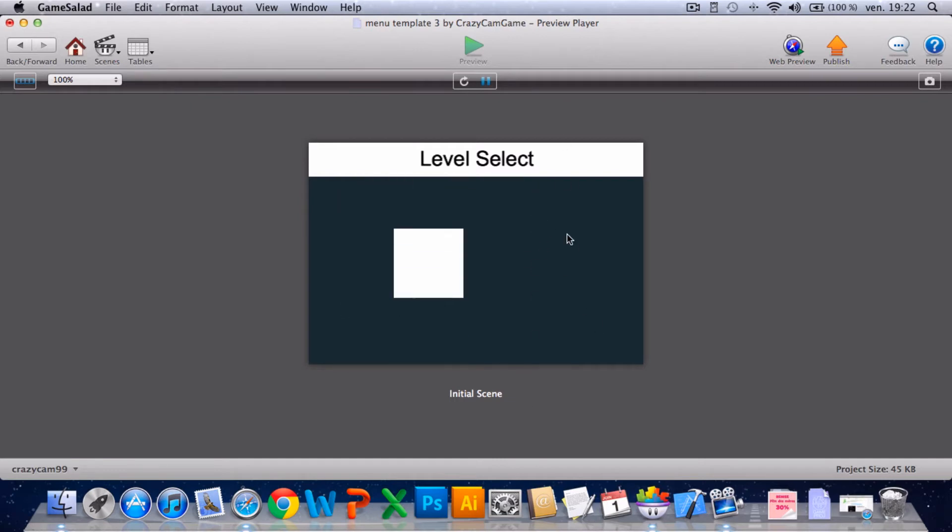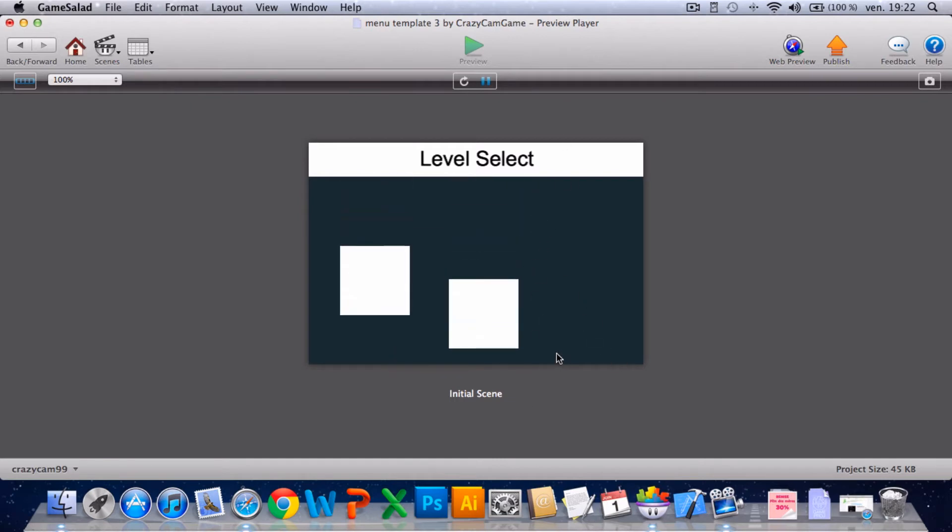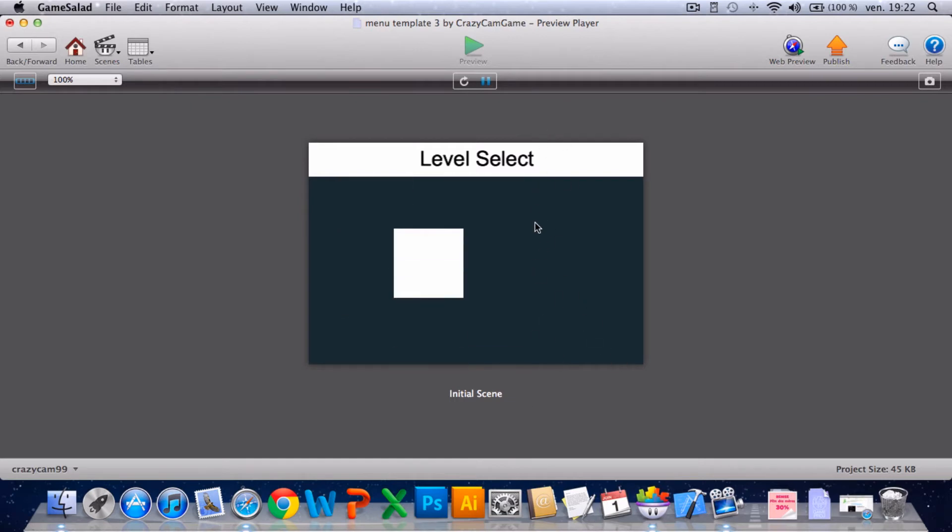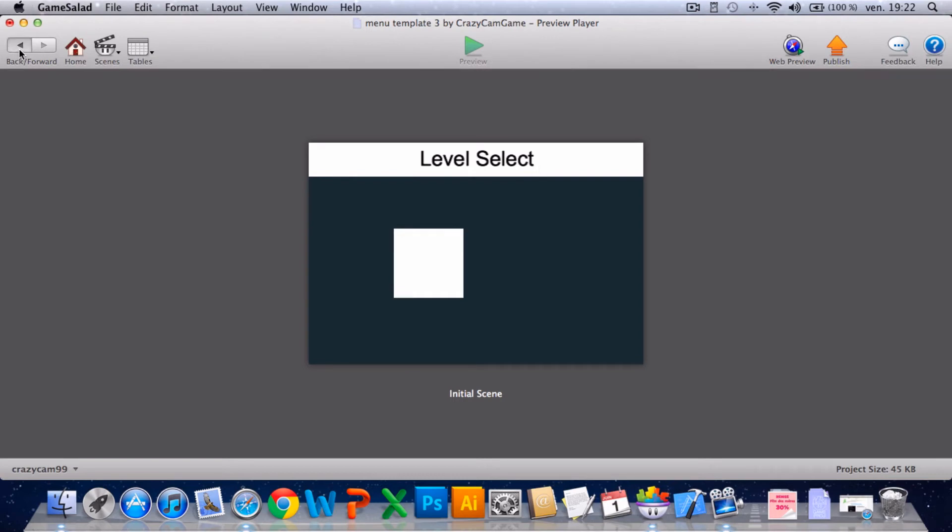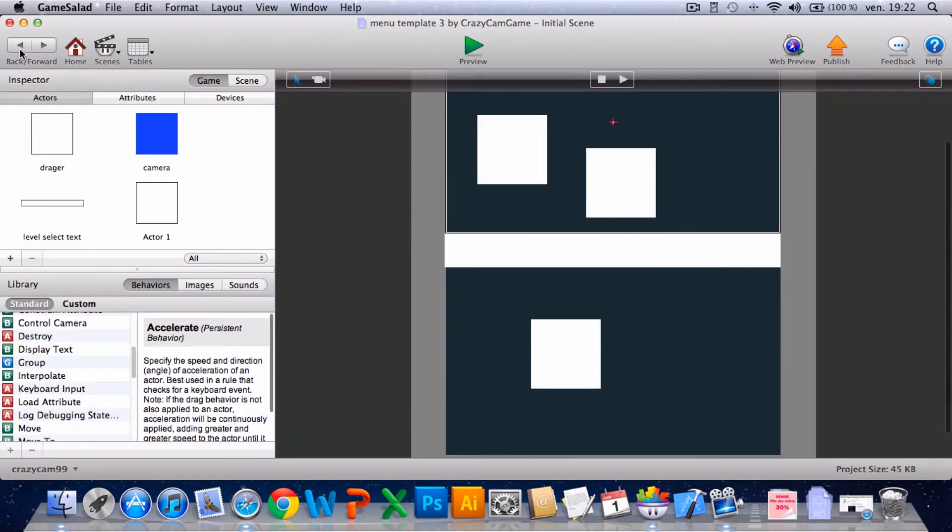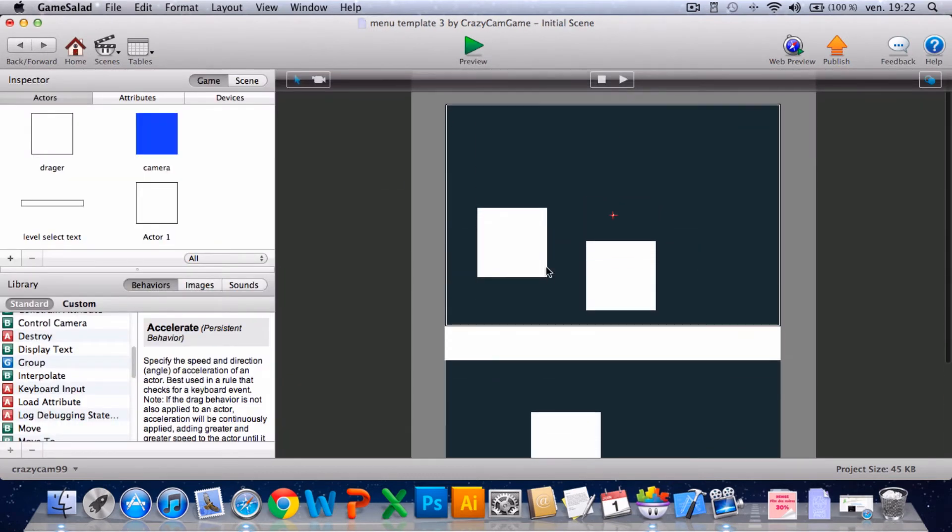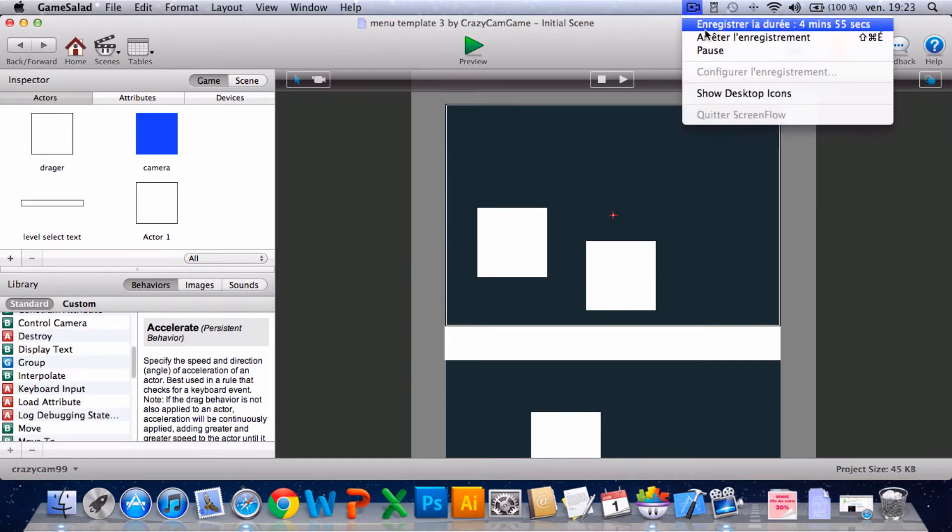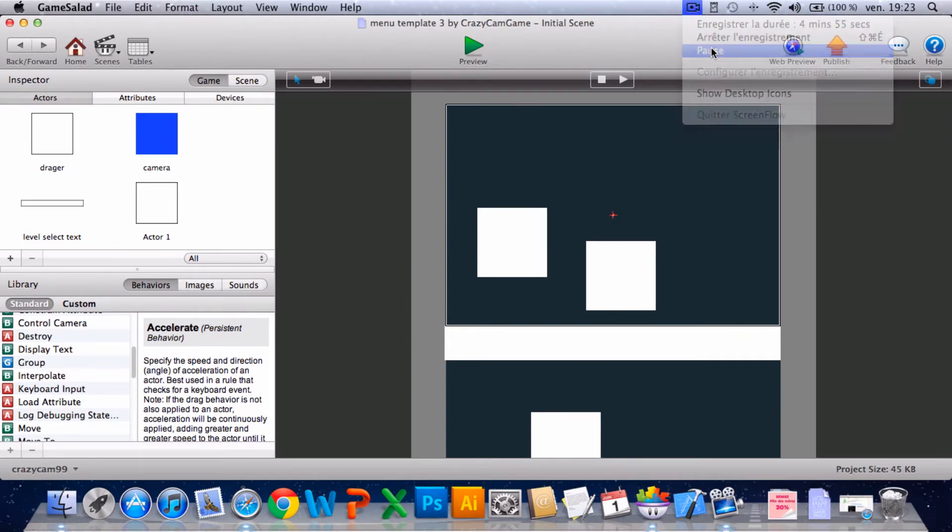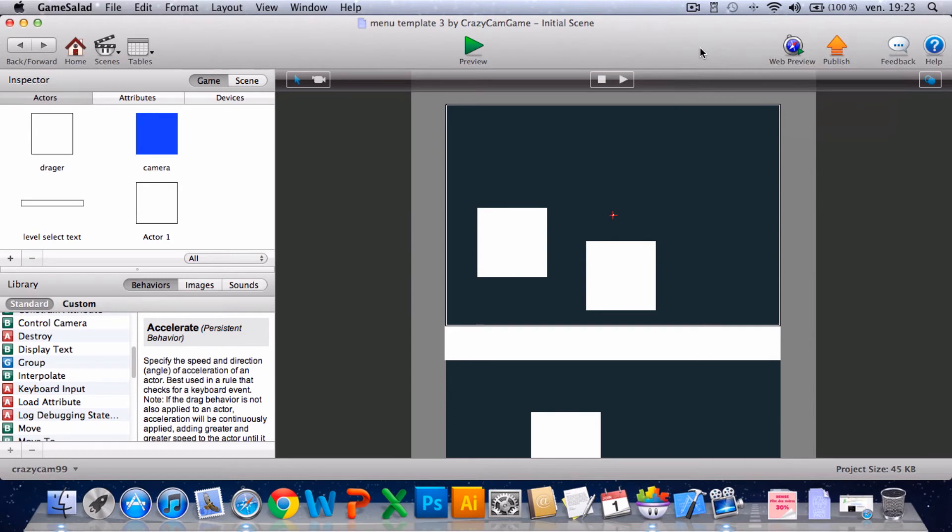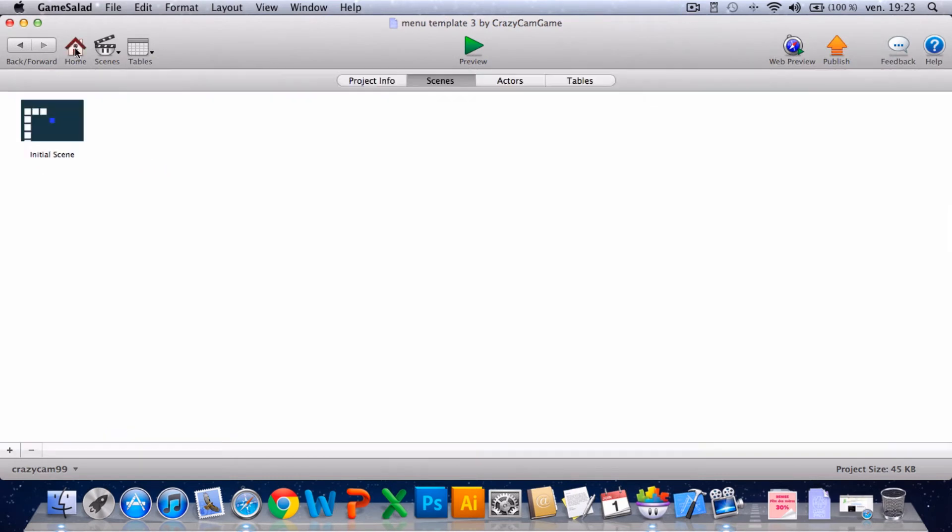Yeah, so now it works perfectly, and that's the beginning of the menu.